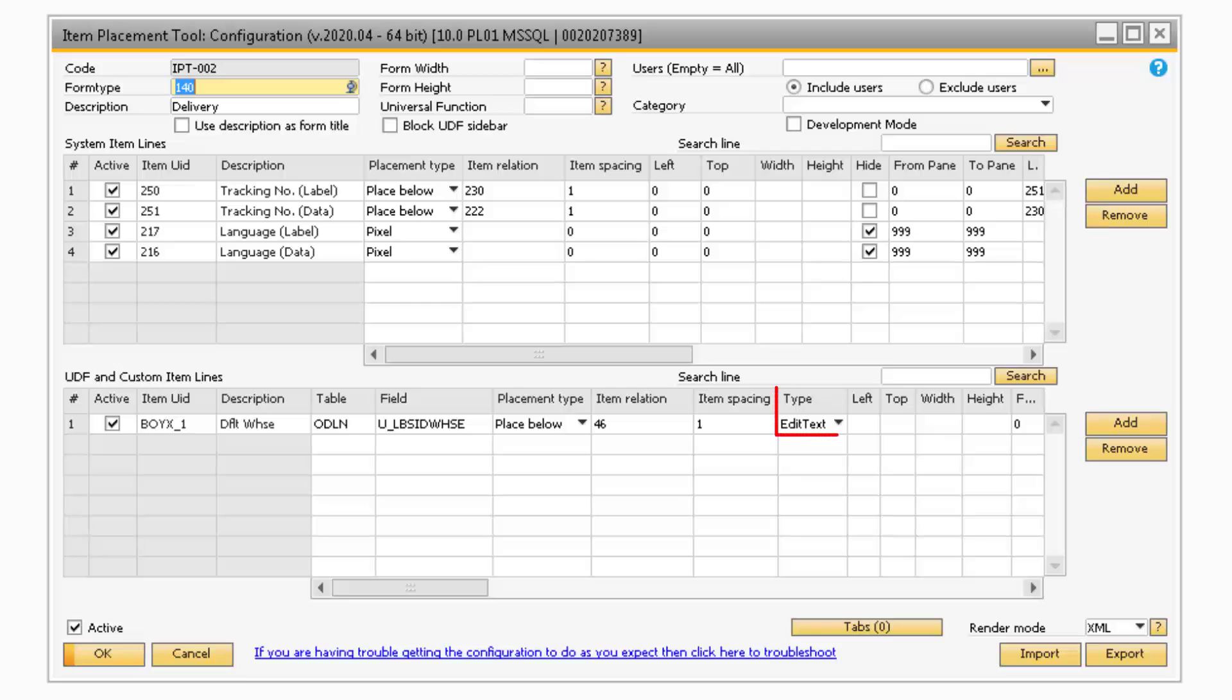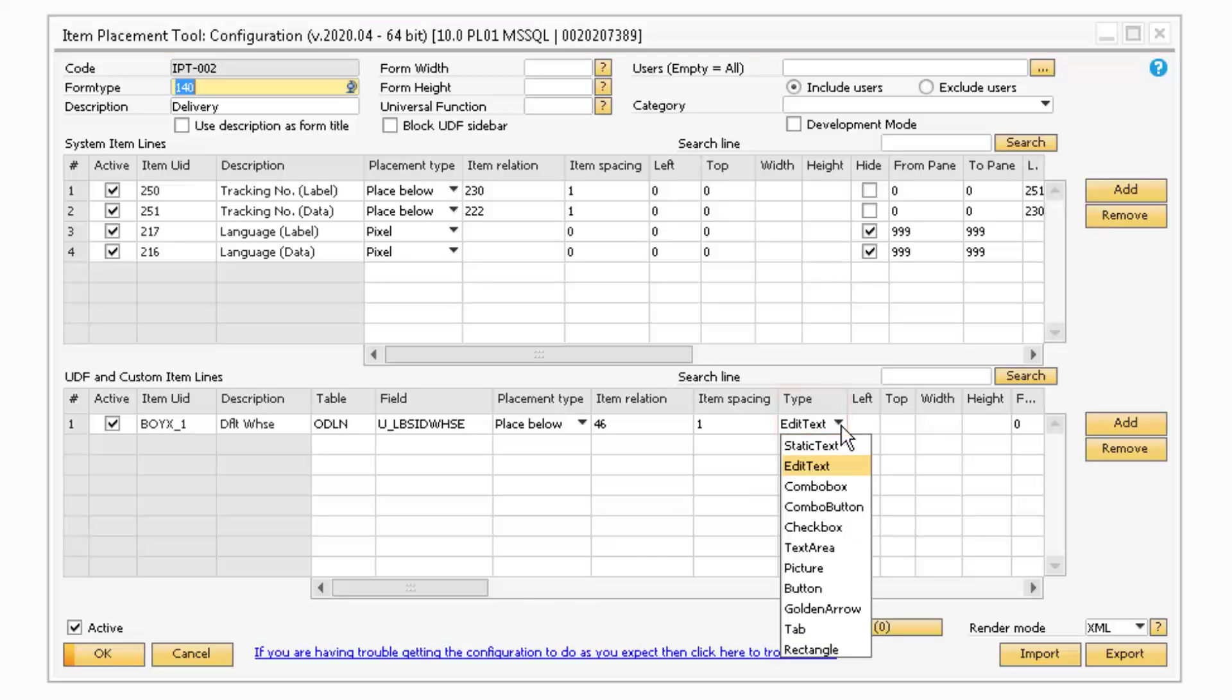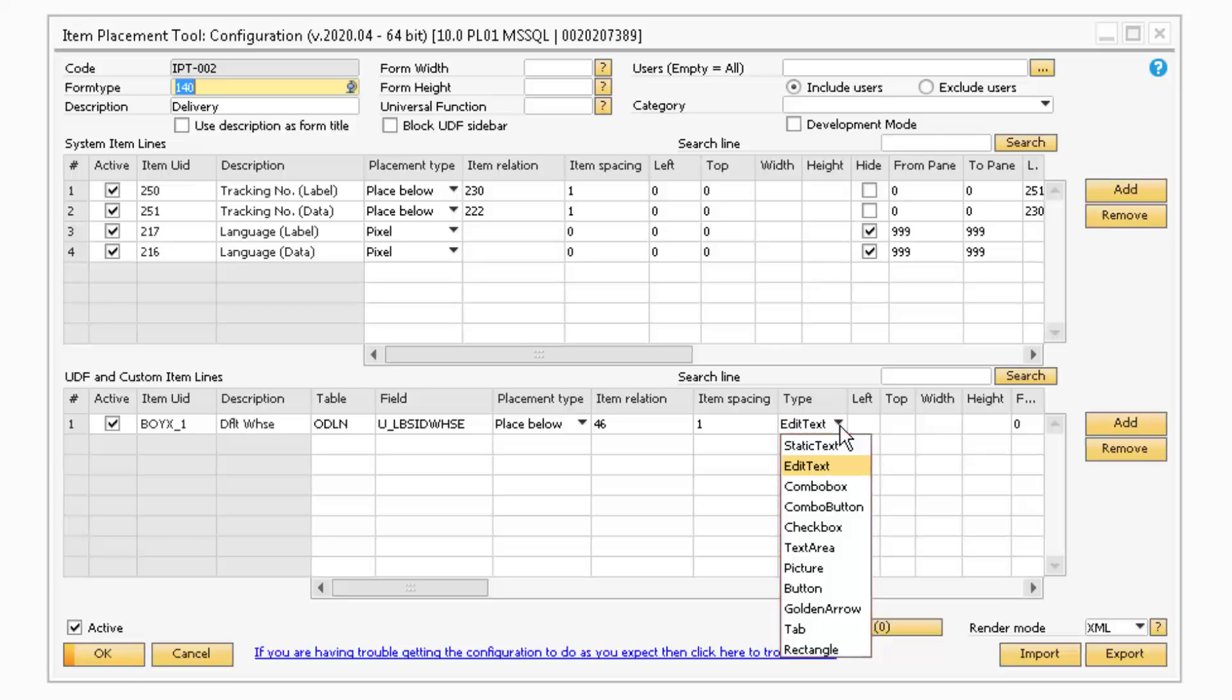Moving on to the Type column, this is where you can select what type of object the item should be. The available options are Static Text, Edit Text, Combo Box, Combo Button, Check Box, Text Area, Picture, Button, Golden Arrow, Tab, and Rectangle.